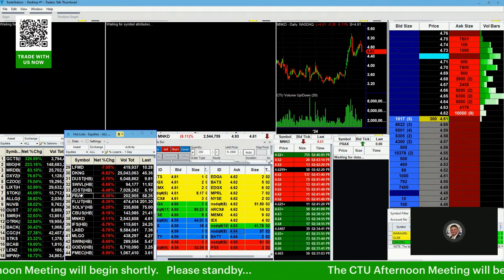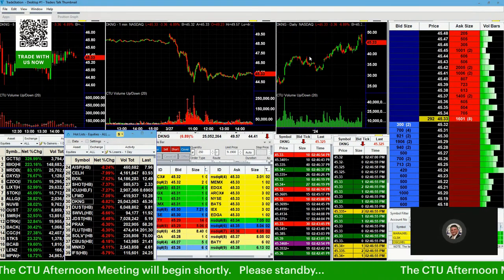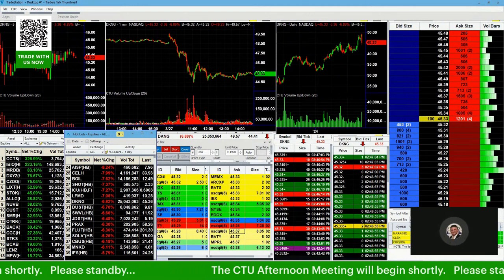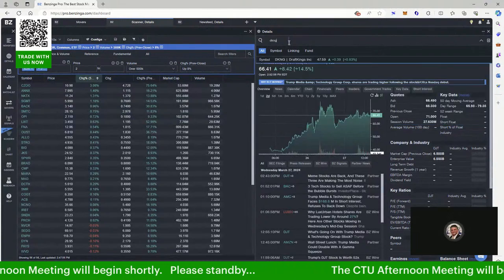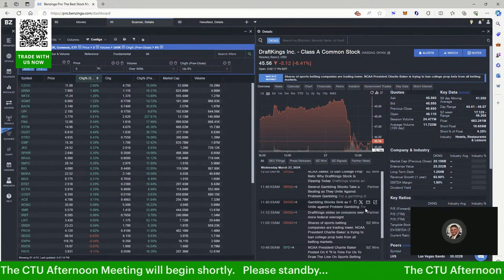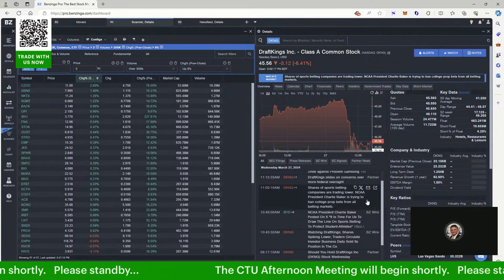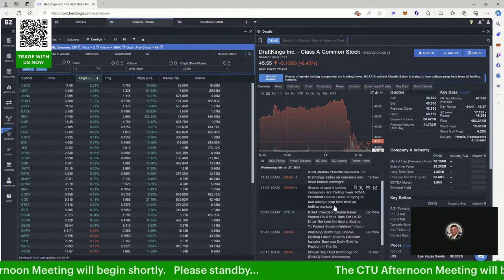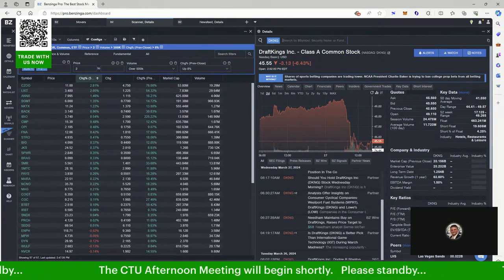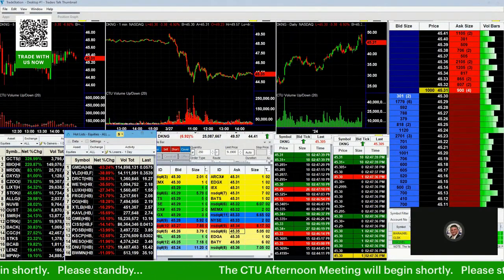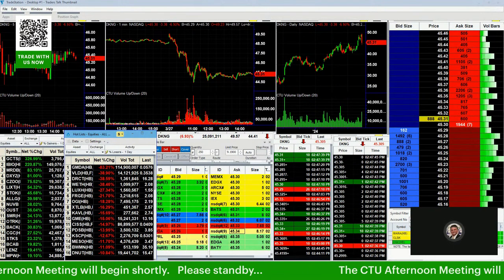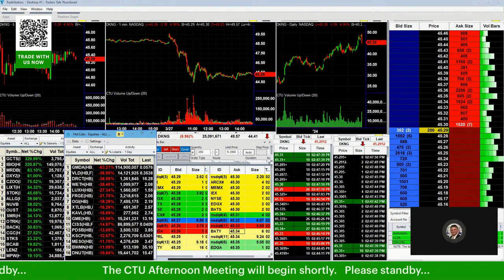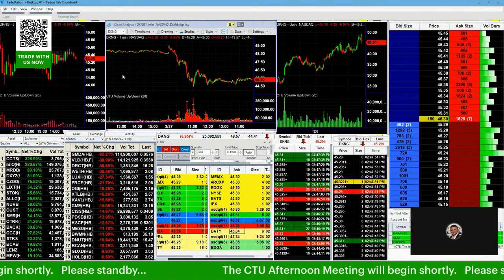MLGO, MKND, PRAX, my dyslexia just tripped me up there. Draft Kings, wow, took a huge hit back down. Well, they ran up near $50, right? So is there any news that came out on Draft Kings overnight? I didn't even care to check that. We've called it out as a swing trade from $42. Scott says yes, was it earnings? Oh, looks like NCAA seeks to ban college prop bets. Is that all? Yeah, President Charlie Baker trying to ban college prop bets from all betting markets. I don't think that should make that big of a drop, to be honest with you.